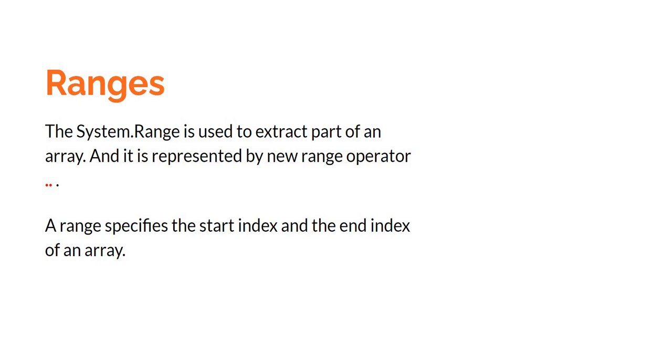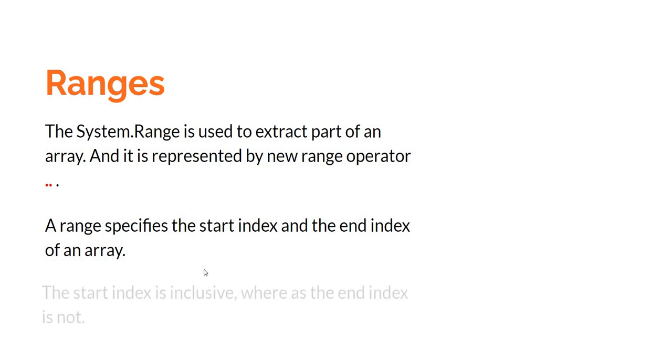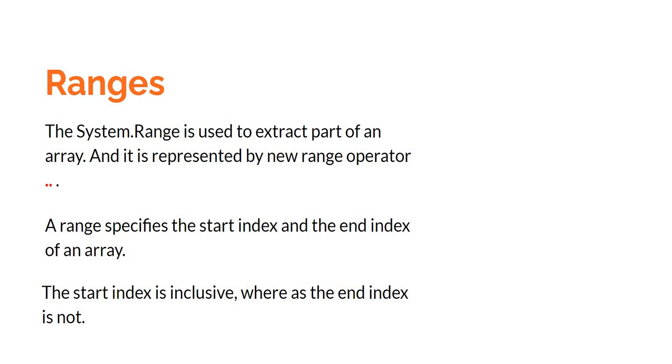A range specifies the start index and the end index of an array. So whatever array we want to copy from, we are going to specify the start index and end index and that is how the new array will be extracted out. The start index is inclusive, meaning if we say 0 to 5 it will extract the 0th element plus move forward, whereas the end index is exclusive. So it will go till end index minus 1.